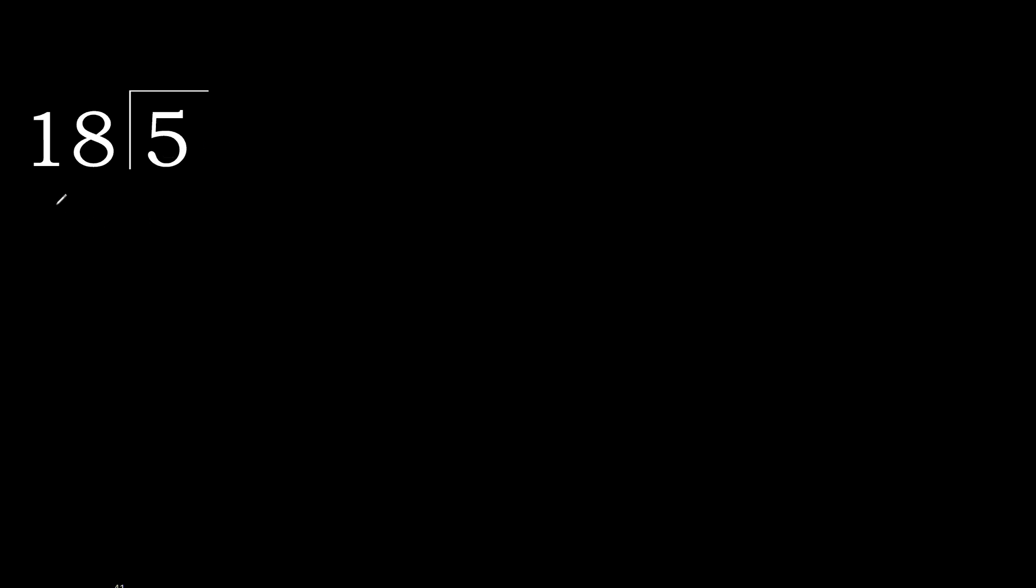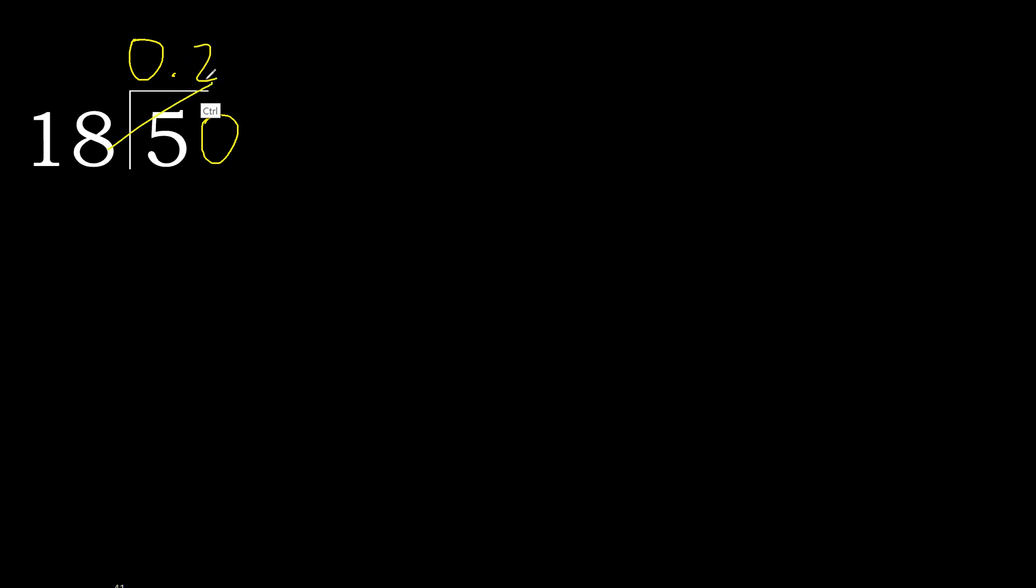5 divided by 18. 5 is less, therefore complete with 0 here. 0.50 is not less, therefore with 50. 18 multiplied by which number is nearest to 50 but not greater? 18 multiplied by 3, 54 is greater. 18 multiplied by 2, 36 is not greater. OK, 50 minus 36 is 14. Next,